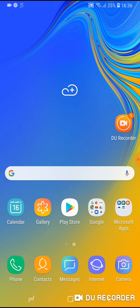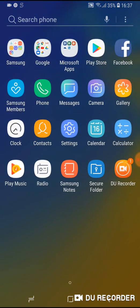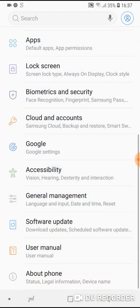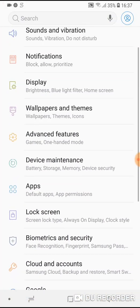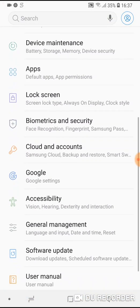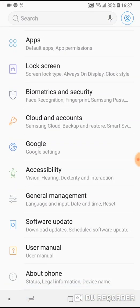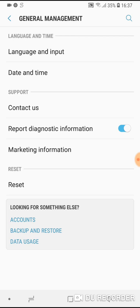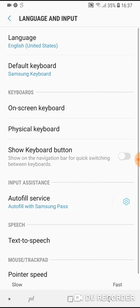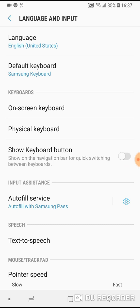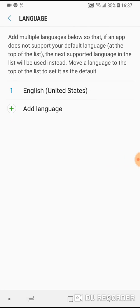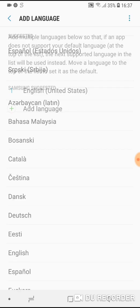What you have to do: go to settings, then scroll down until you see general management, then go to language and input. Now click on language and now tap on add language.